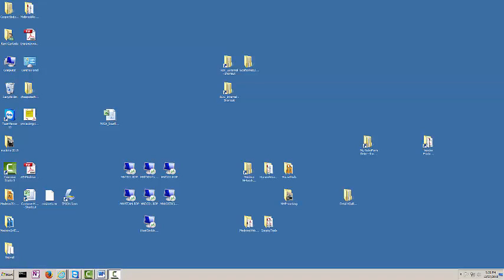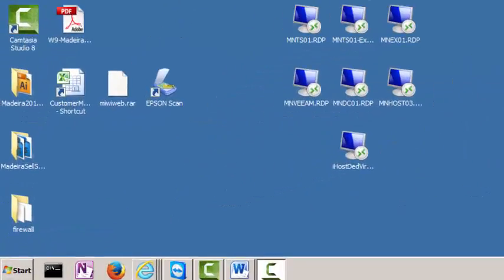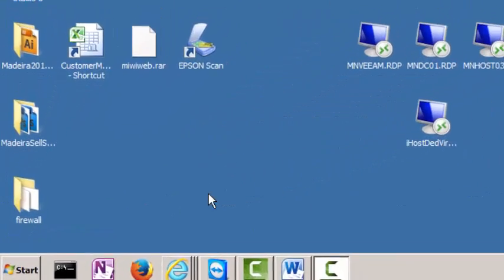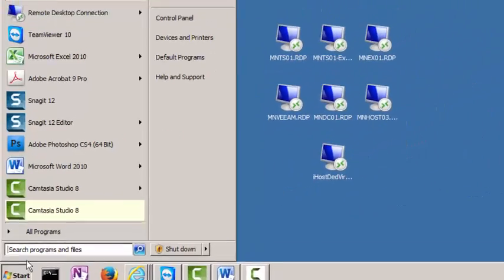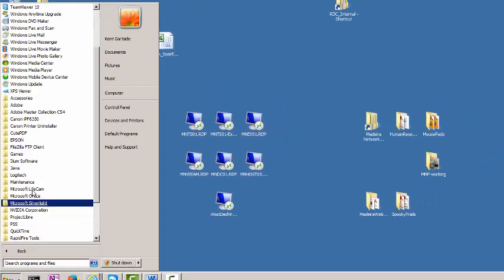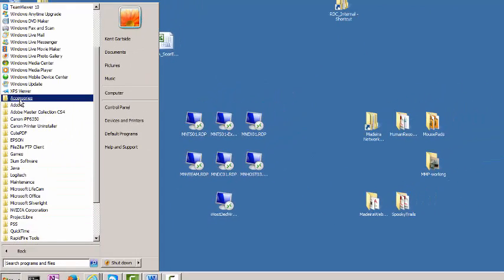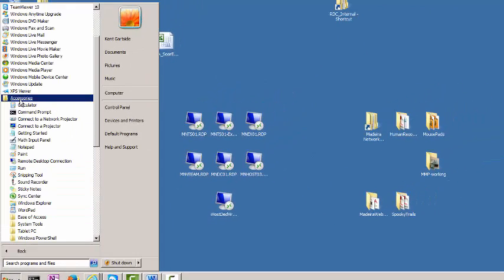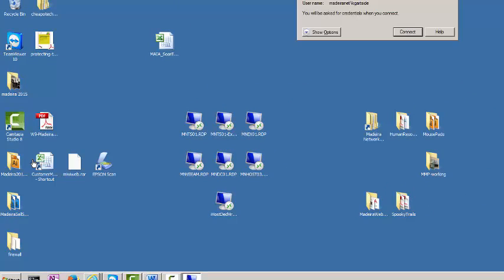We first need to log onto the terminal server using the Remote Desktop Connection program. The Remote Desktop Connection program can be run by clicking Start, All Programs, Accessories, then Remote Desktop Connection.